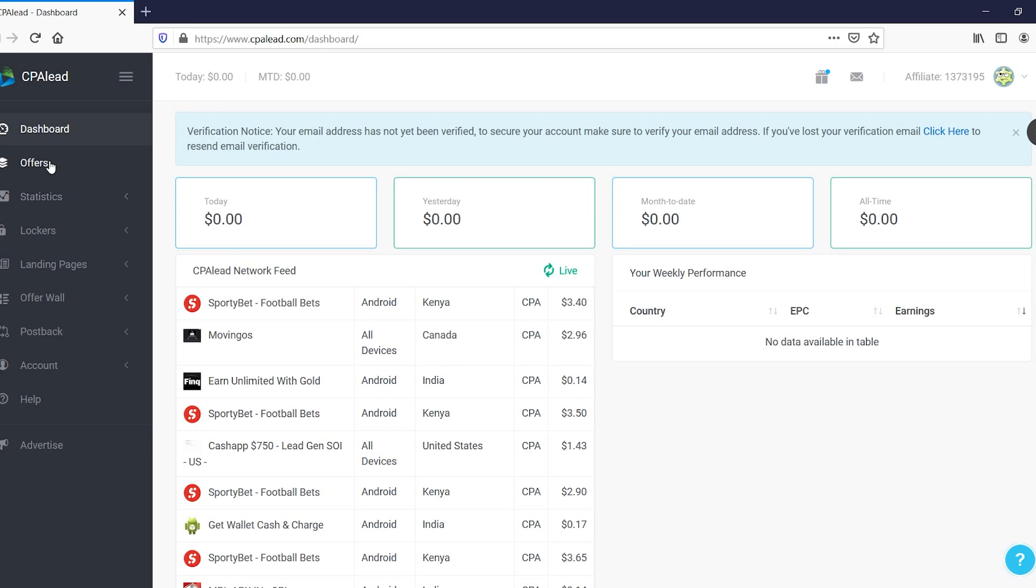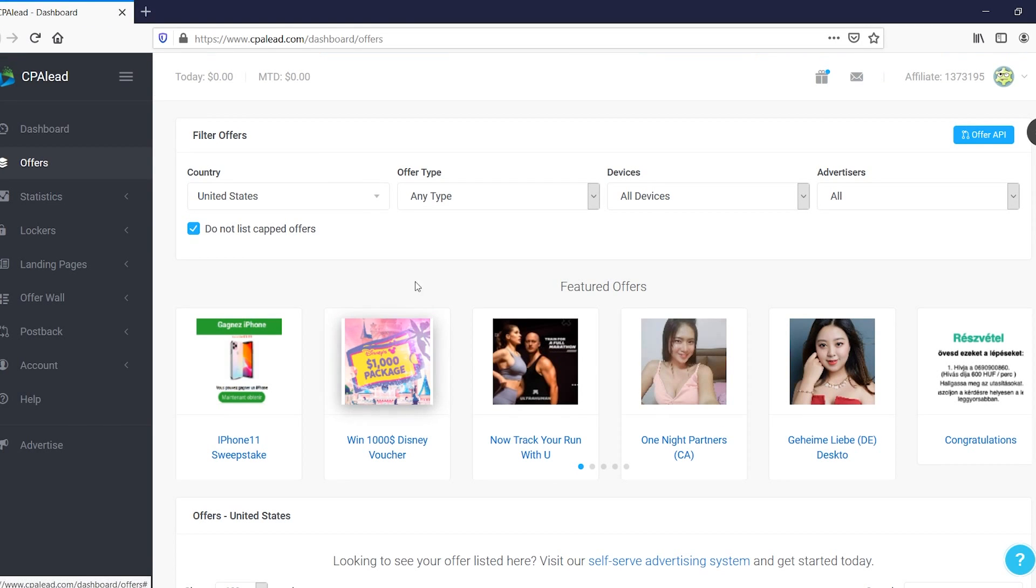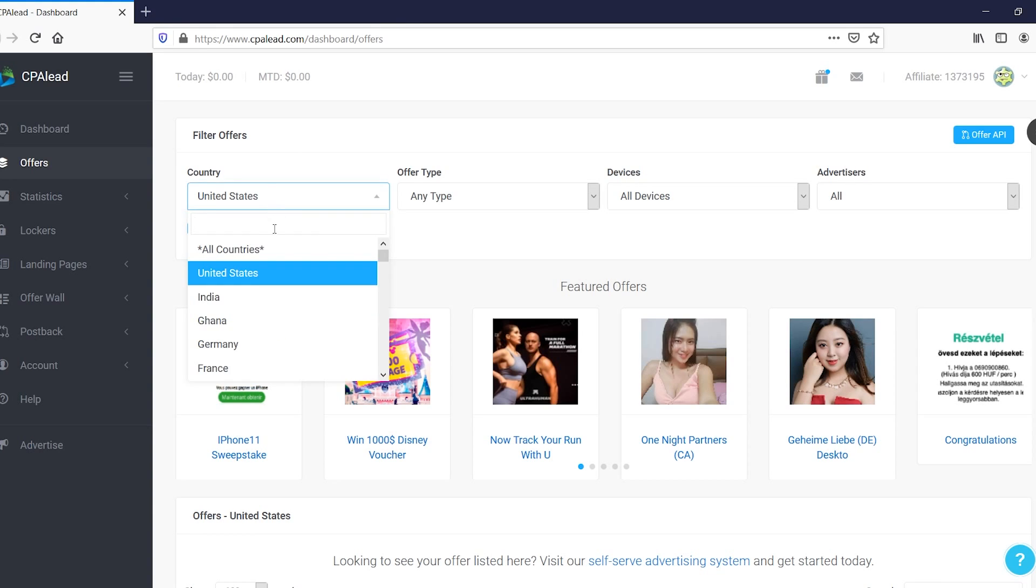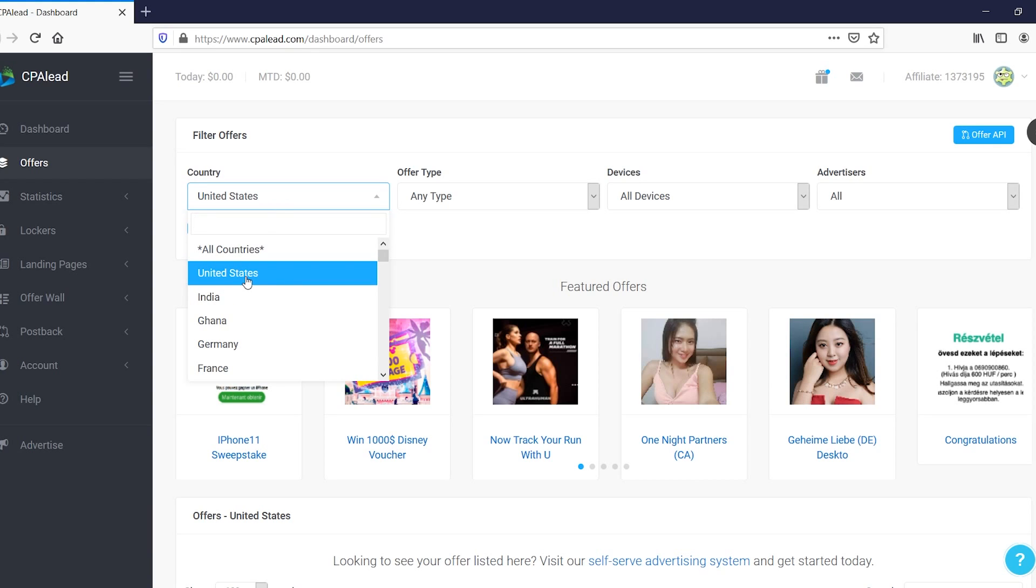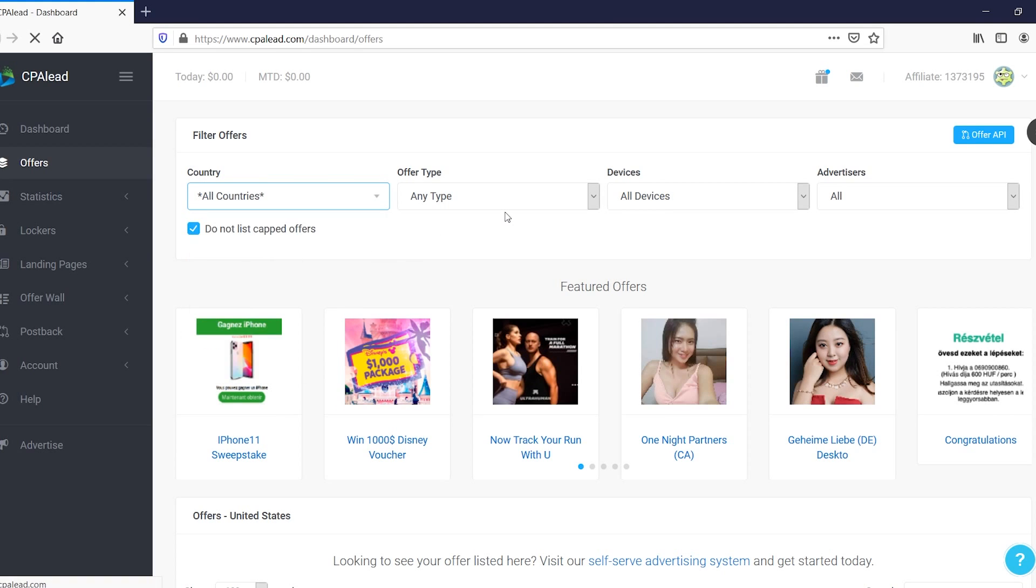But if you go to offers right there, you can find that entire list. And there we go. So what you can do is use the filter offers function to simply filter specific offers. So let's say that you want US only, you simply go with United States. You can also choose the offer type, but this is where you can choose a country. I'm going to go with all countries just like that.